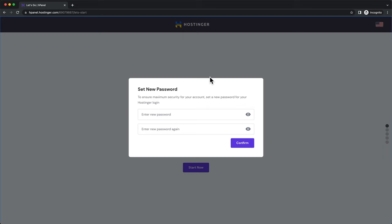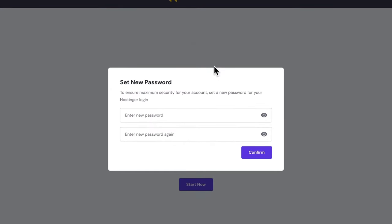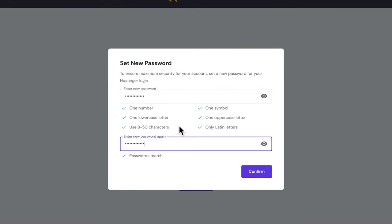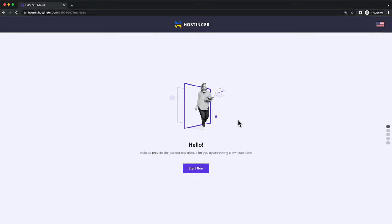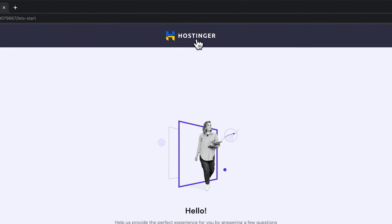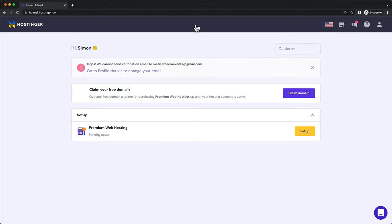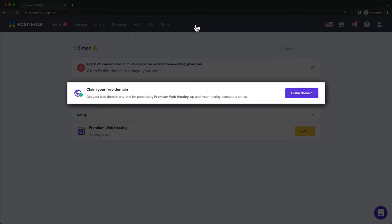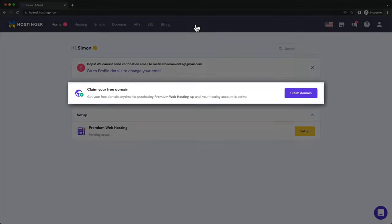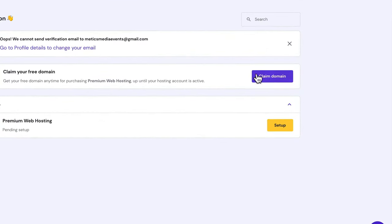Once the payment is completed, you can create the password for your Hostinger account and click on Confirm. Then we want to go straight to the dashboard. So let's click on the Hostinger logo at the top of the page. This takes us into our Hostinger dashboard, where we can now claim our free domain, which is included in the hosting plan. So click on Claim Domain.